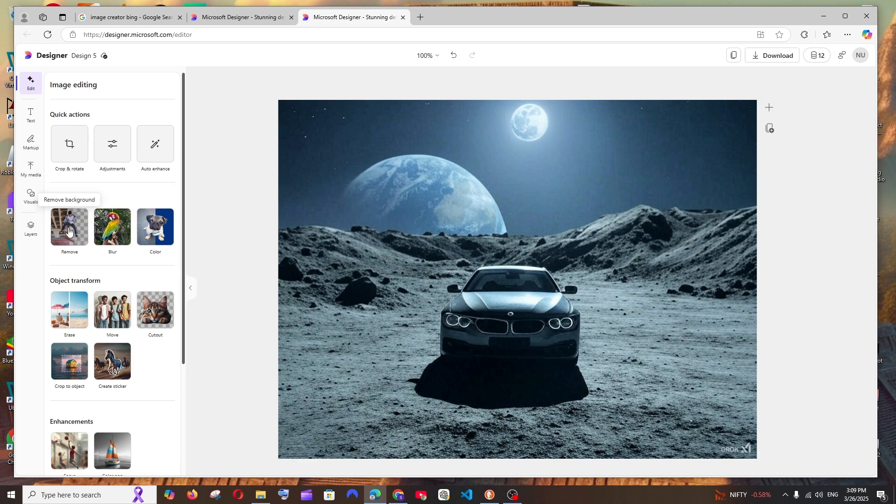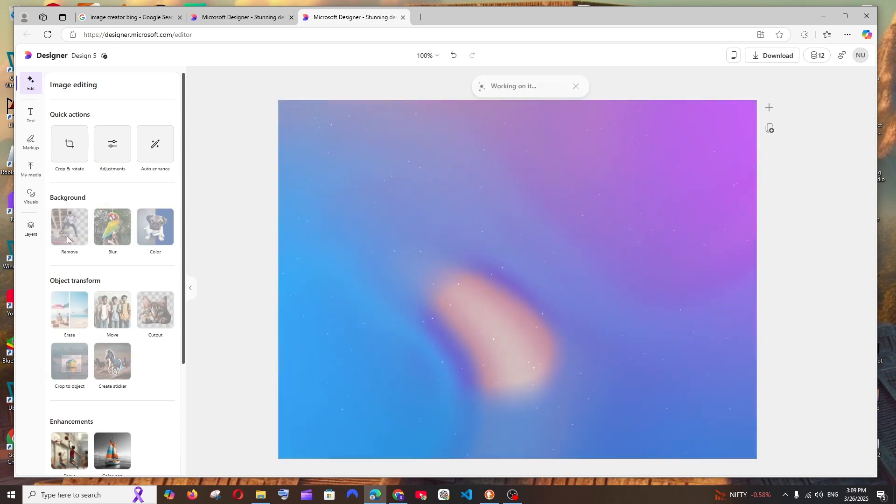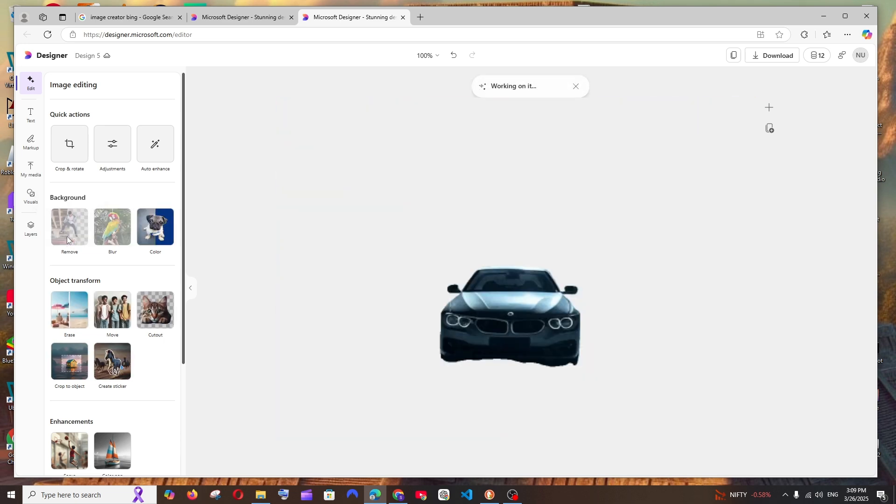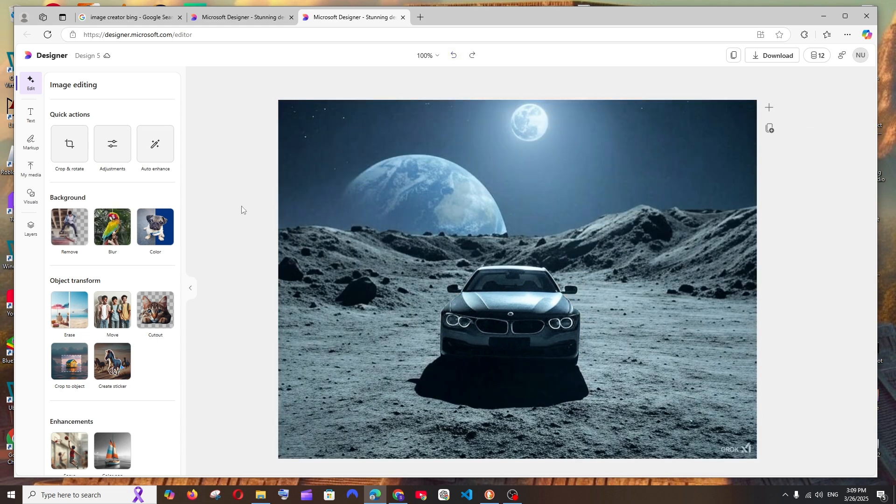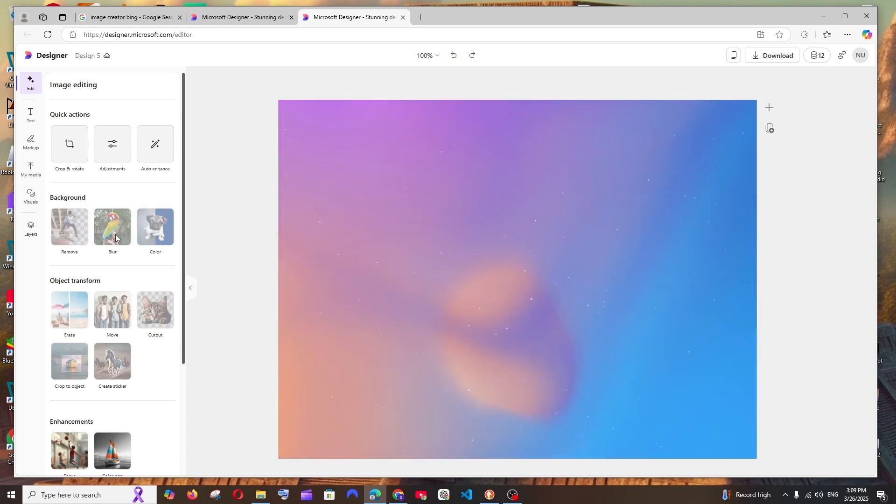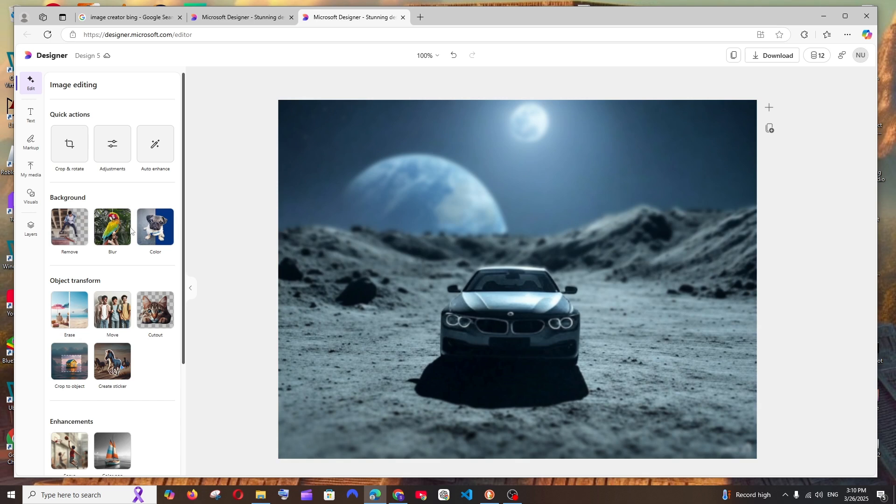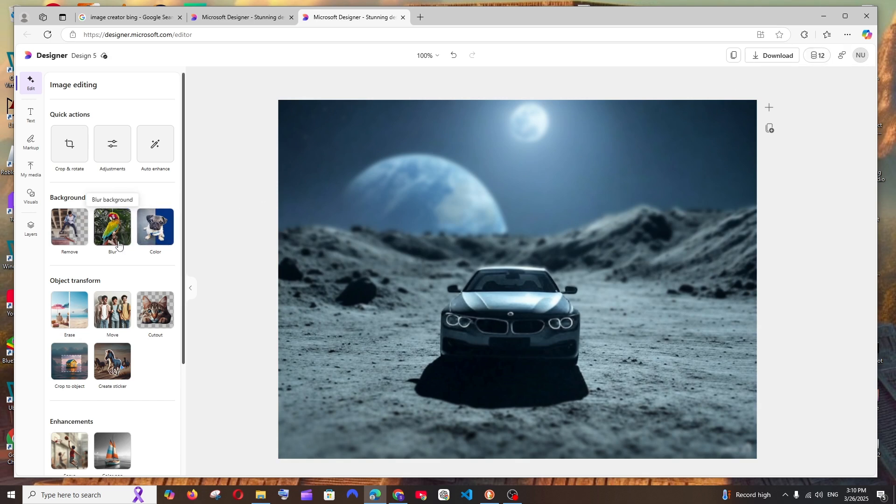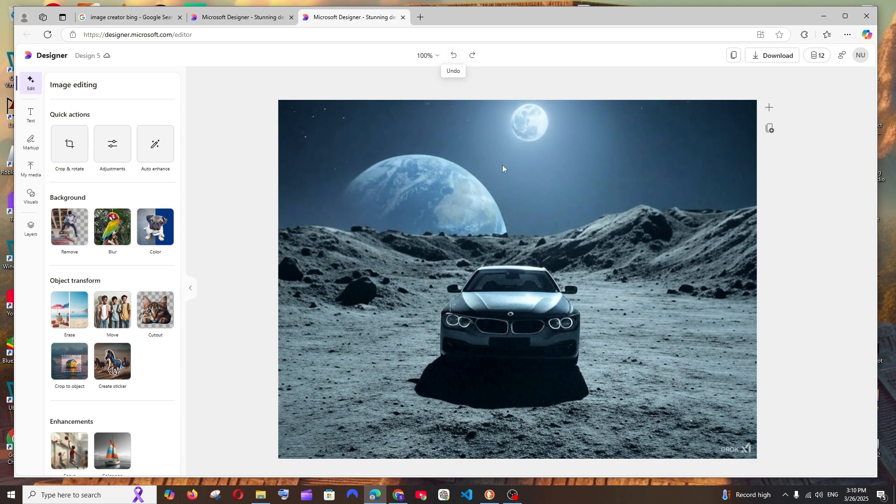I guess this feature isn't costing us any credits. We also have blur background - this feature also doesn't cost any credit. The amazing thing is, with just a click of a button it blurs only the background. As you saw, this is the old image - we have everything focused, even the Earth and the moon are focused.